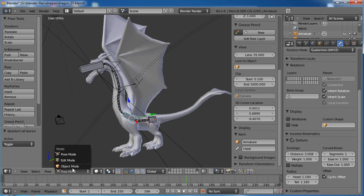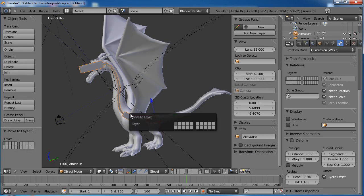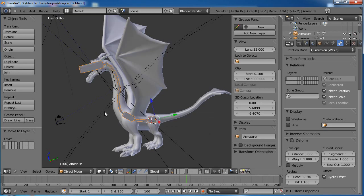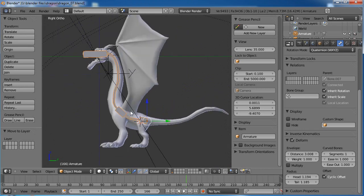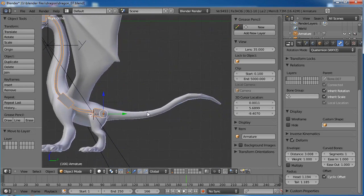Speaking of which, let's go ahead and turn that to object mode. Hit M on your keyboard and put it on this layer here so it's already separated out. If you shift-click on that layer you can get it back. Let's keep going — let's go ahead and add our tail bones now.